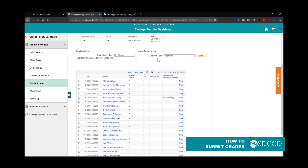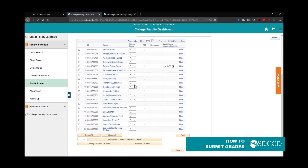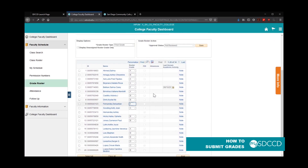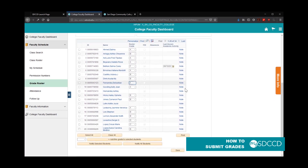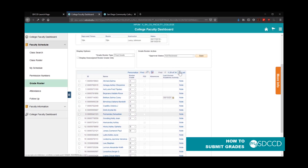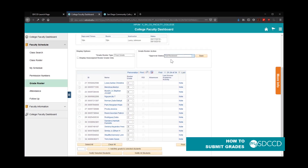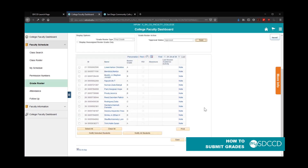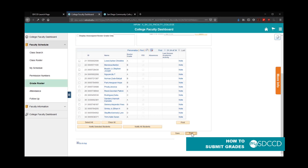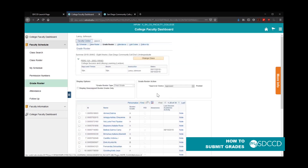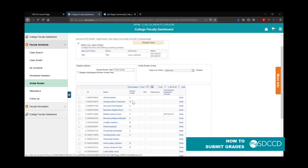If you need to make changes again before posting, click on the approval status, click back on not reviewed, and hit save. This will allow you to make any necessary changes. Once you are confident the grades are correct, change the approval status back to approved, hit save, and then finally hit post. Once you hit post, the grades will be processed and students will be able to see them from their MySDCCD portal.